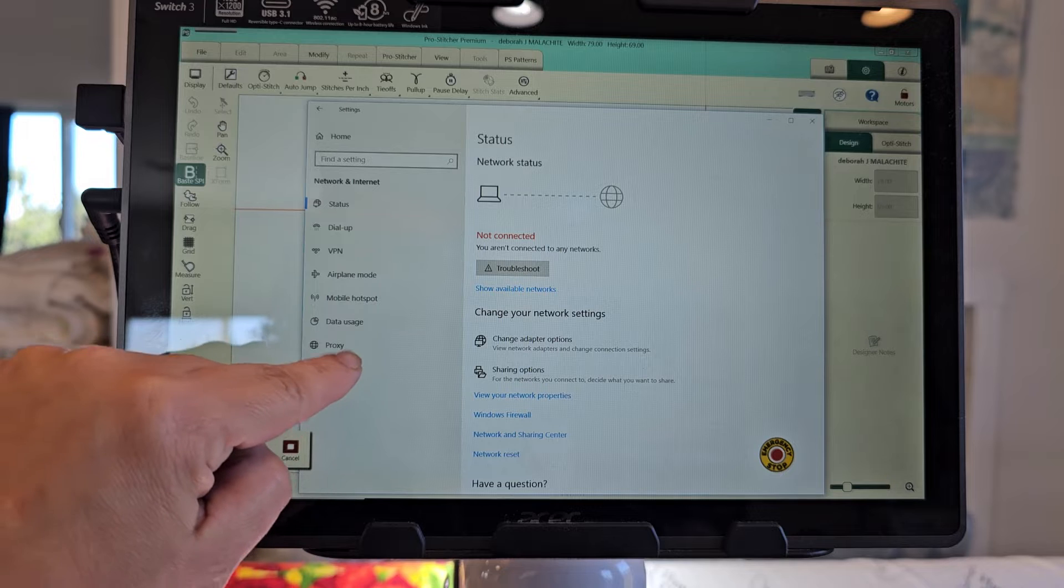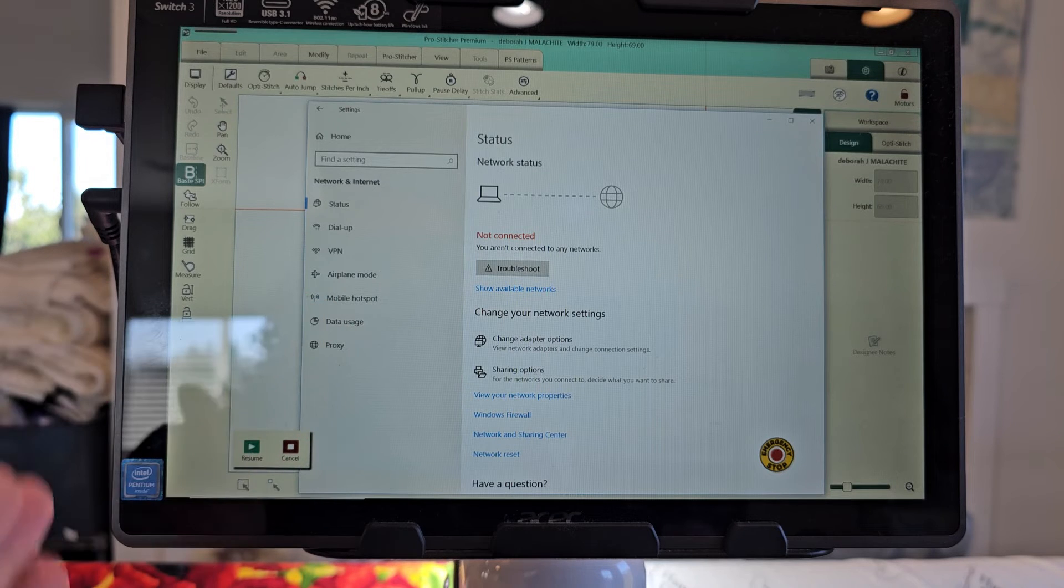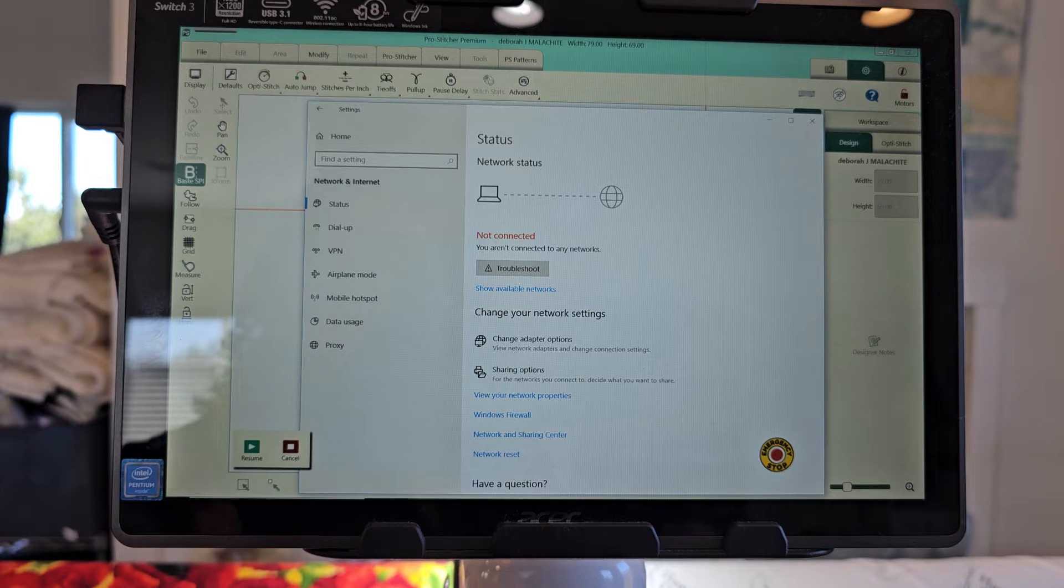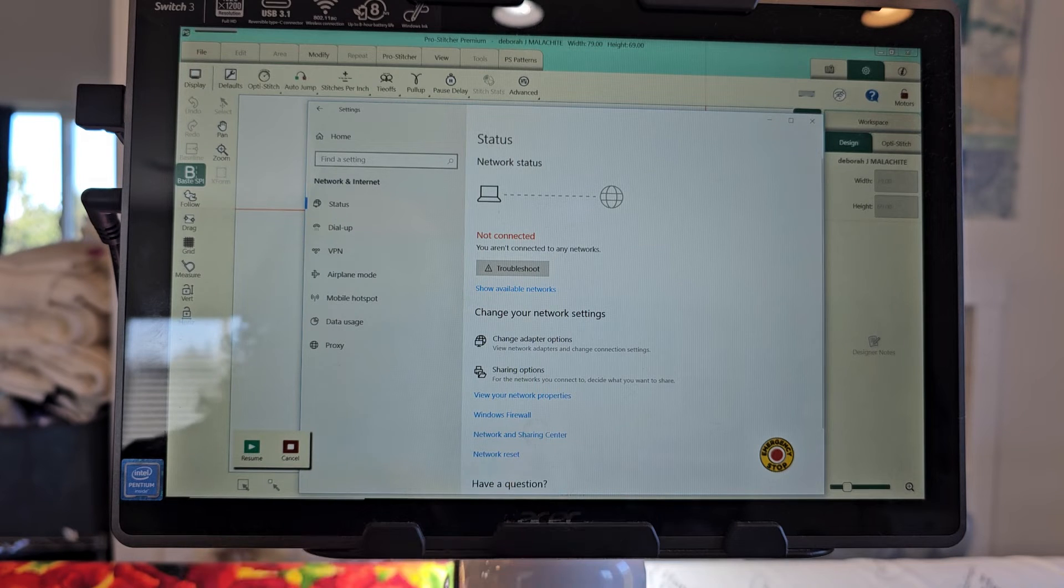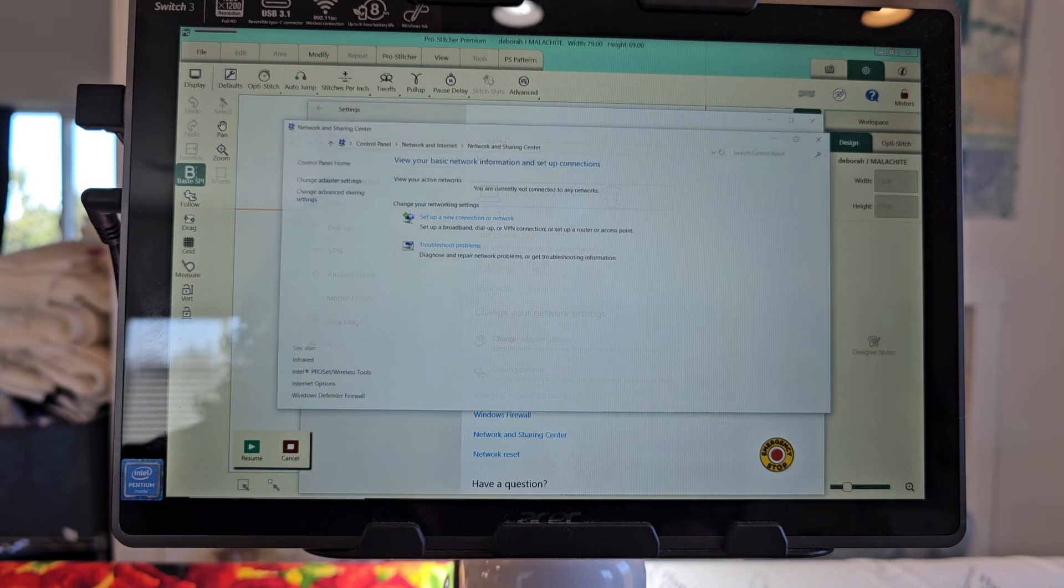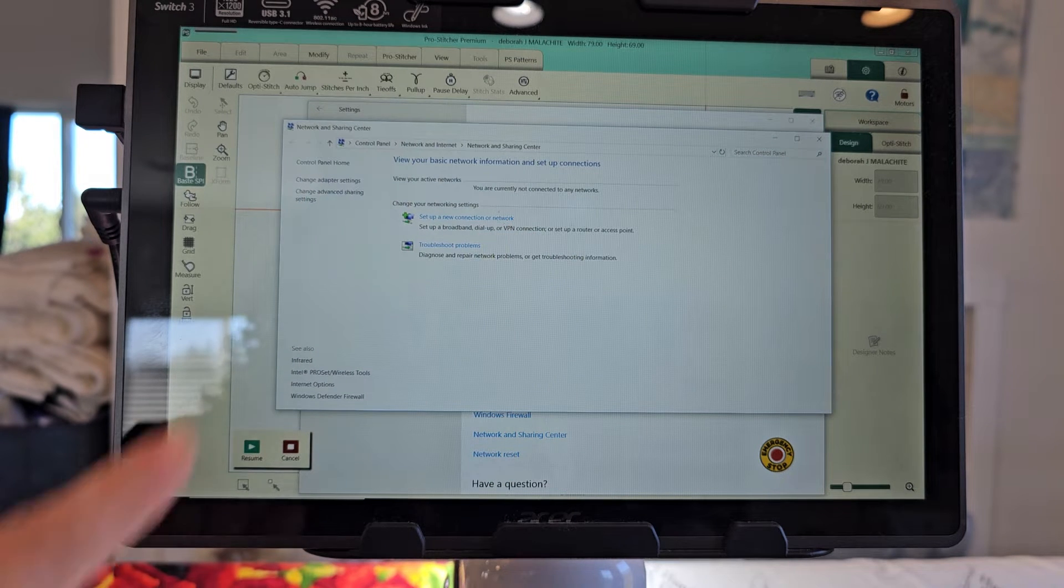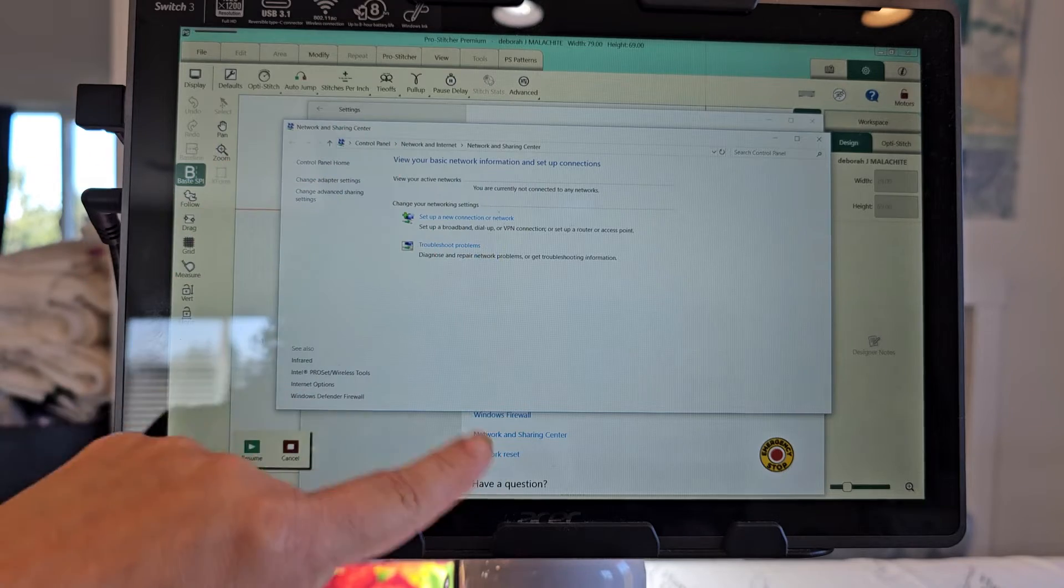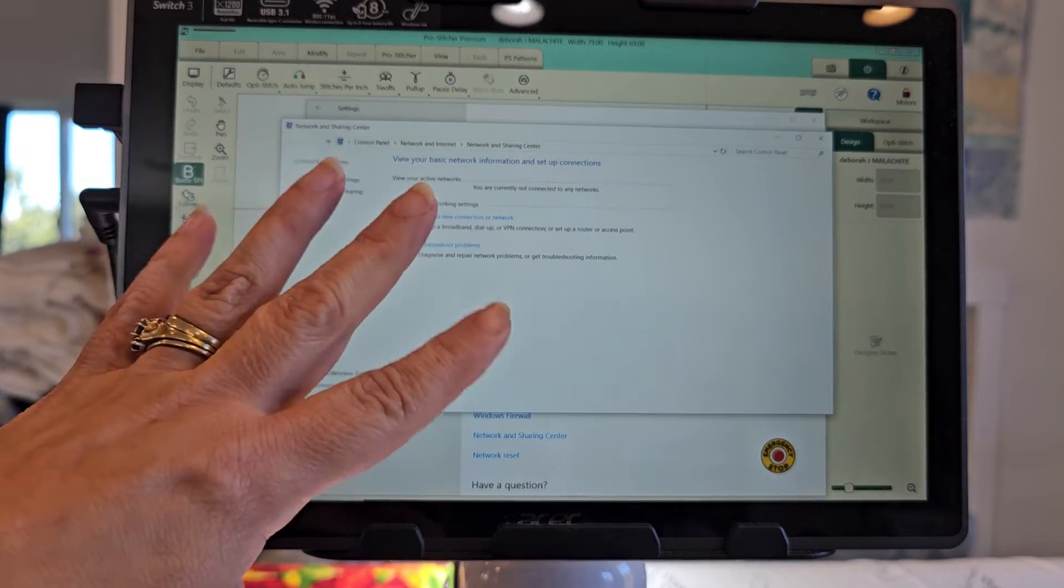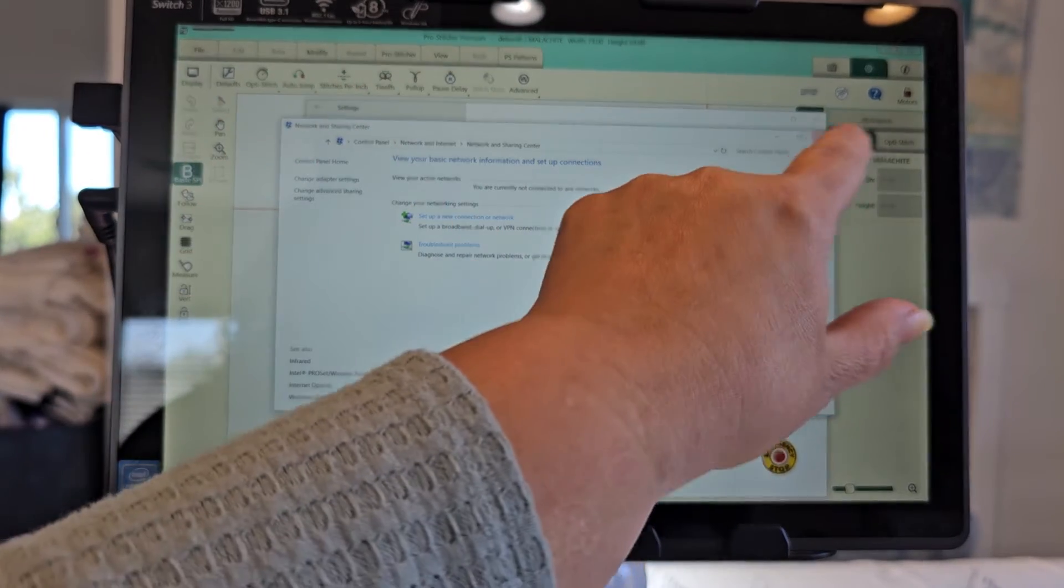It ends up letting me know that I'm not actually on any network. So it says I'm not connected. I can actually connect it by searching there. So that's on one. Let's go over to my Chewy tablet on my Avante.